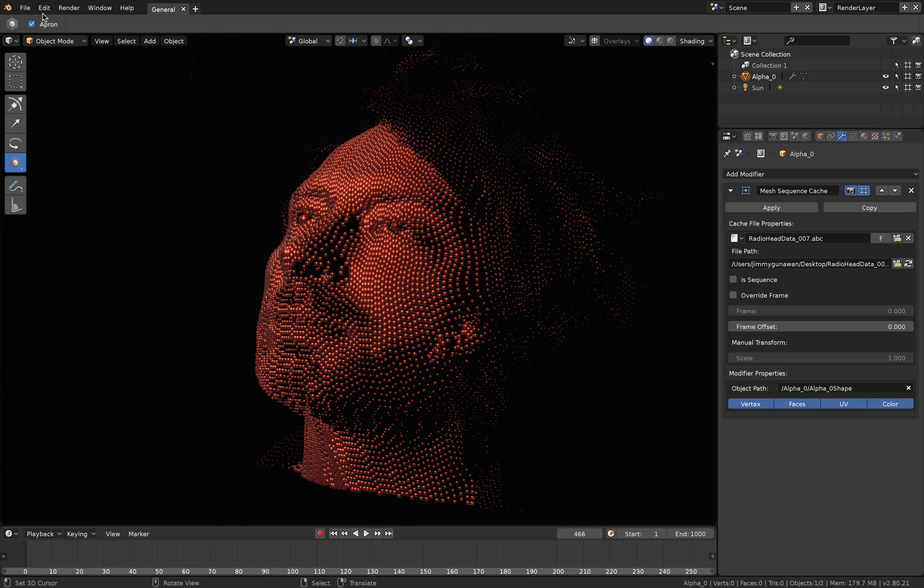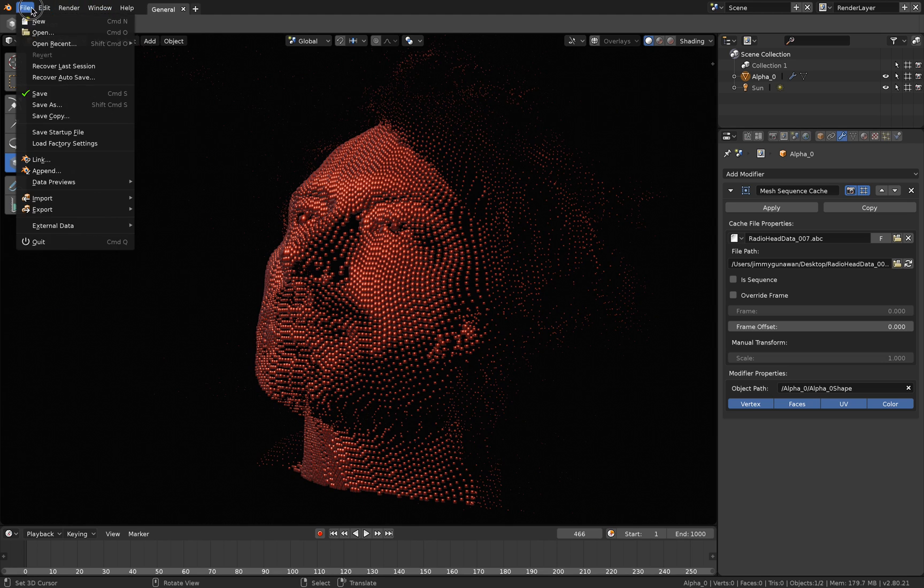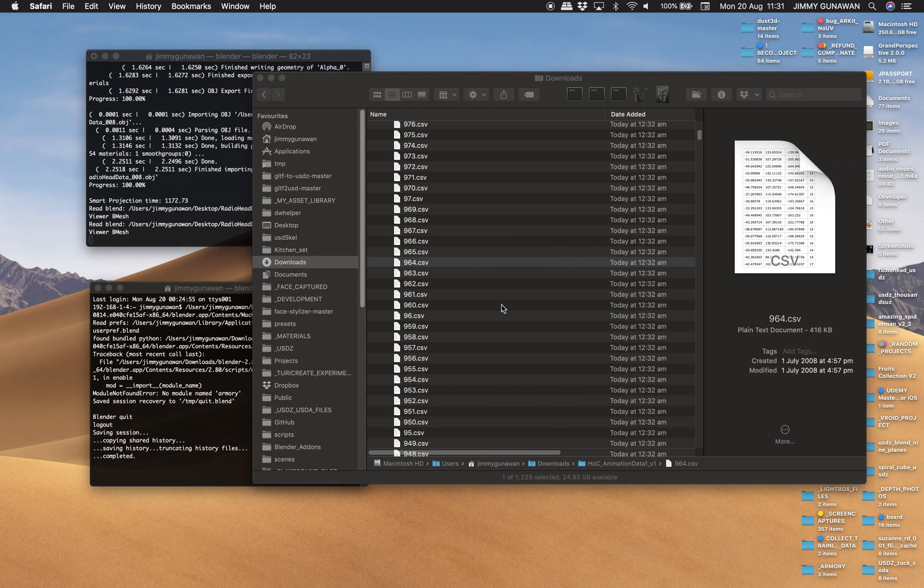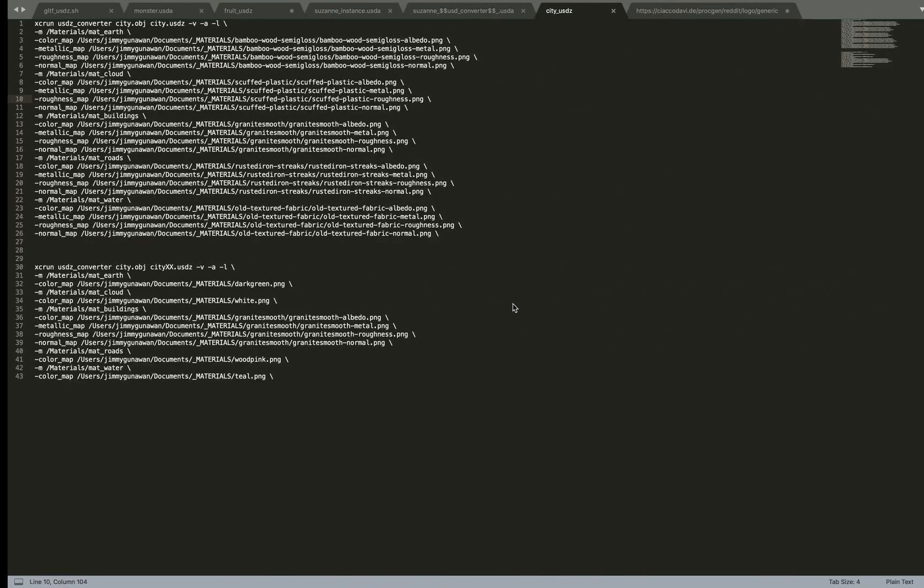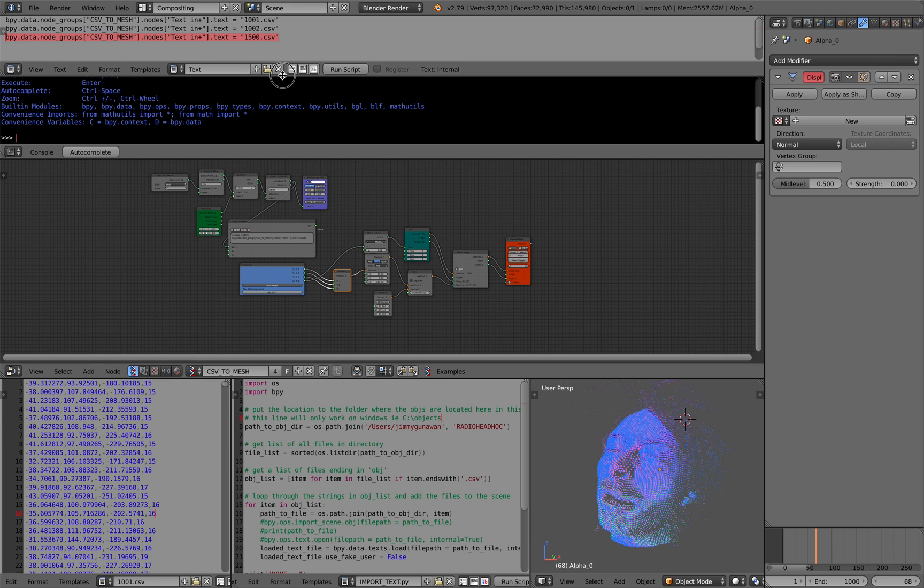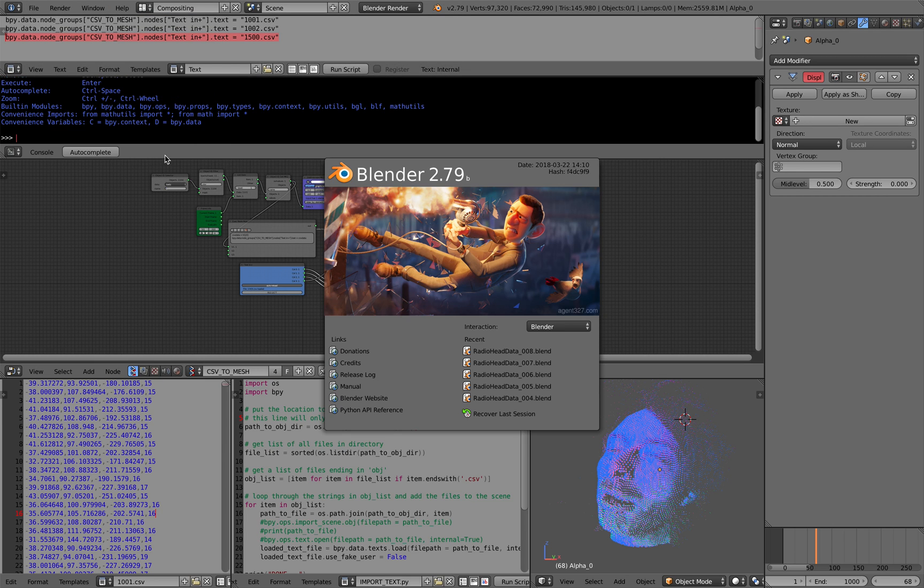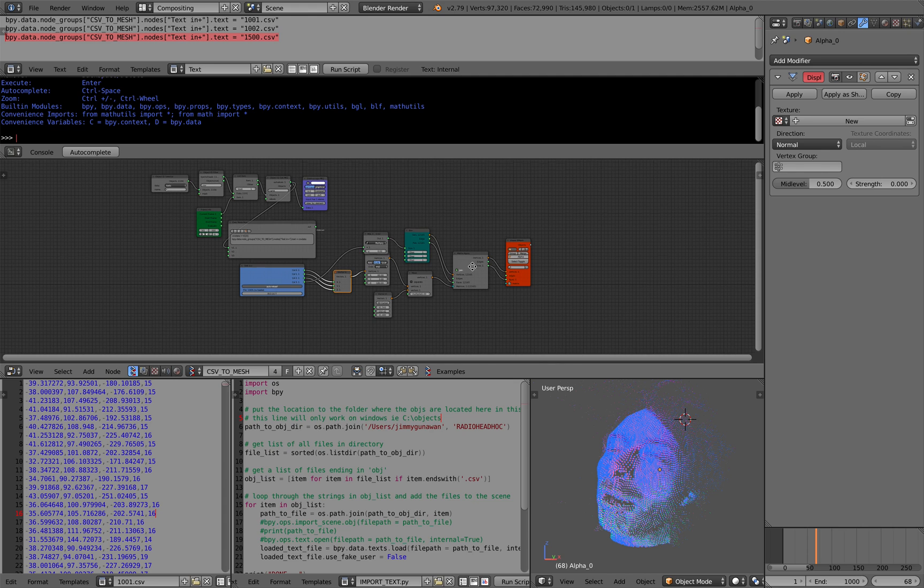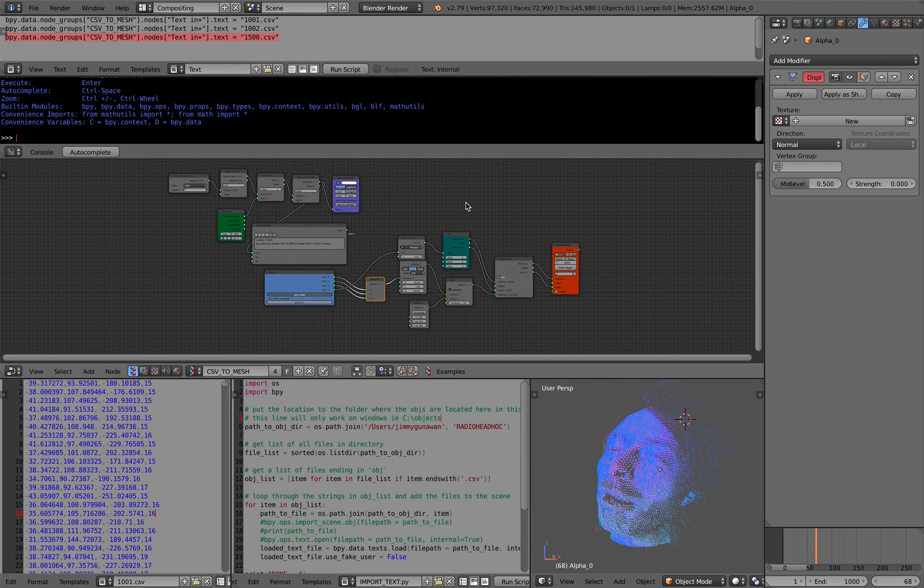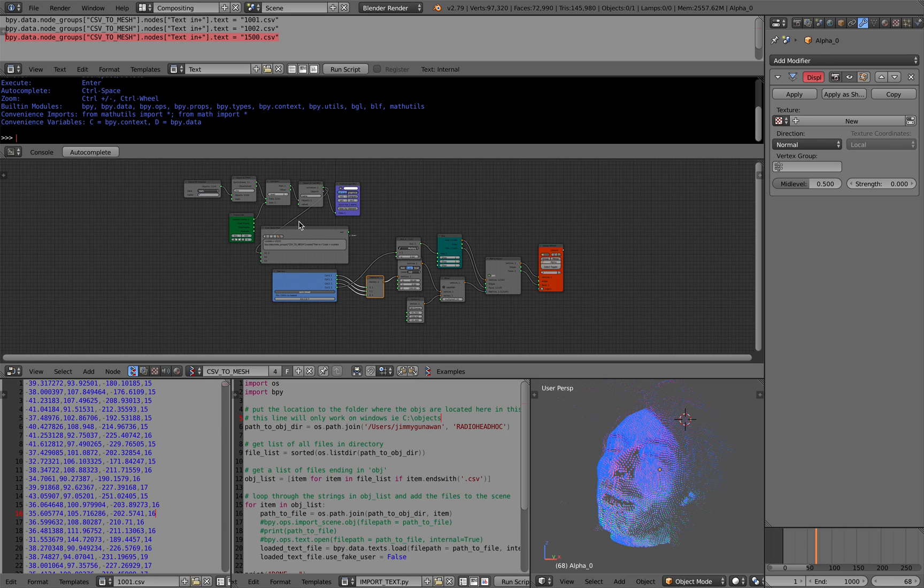We have over 2000 CSV files and we want to process it in Blender. So instead of using 2.8 for now, I'm using 2.79. This is older version of Blender, but still working really, really nicely.